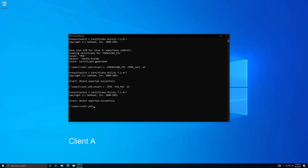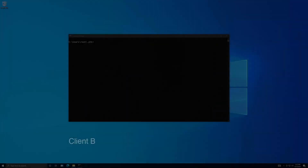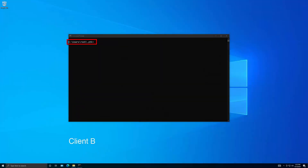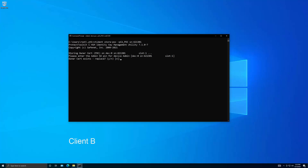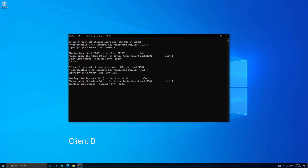Then securely transfer the owner certificate and the newly signed identity certificate from client A to client B. Within the same working directory on client B, import the owner certificate to the HSM being authenticated by specifying the serial number of the HSM. The HSM has now been authenticated by the offline certificate authority.